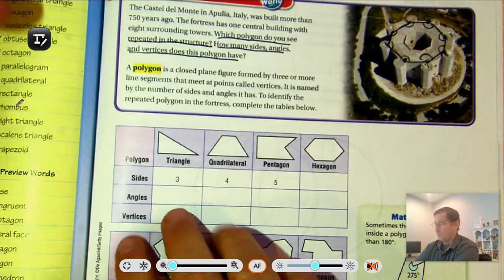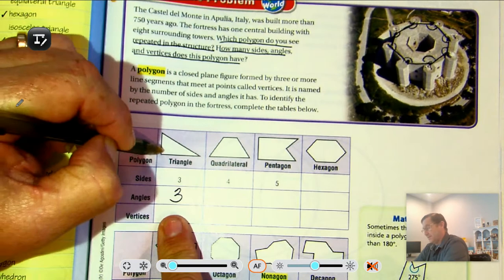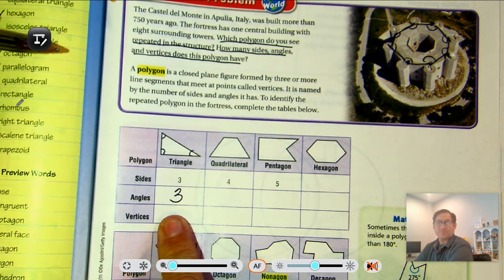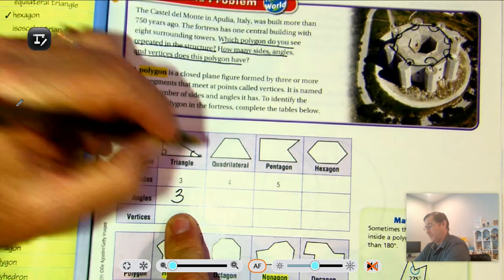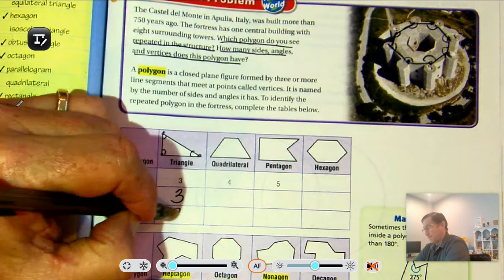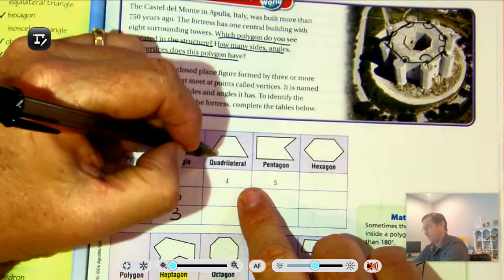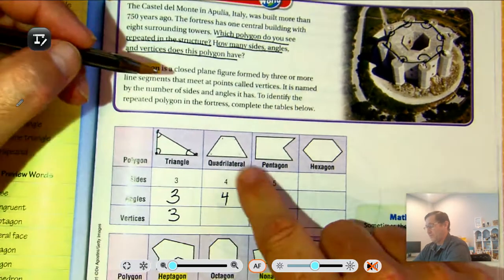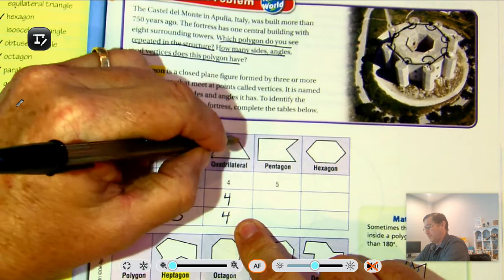In a triangle, we know that it has three sides, three angles, and three vertices. The quadrilateral has four sides, four angles, and four vertices.